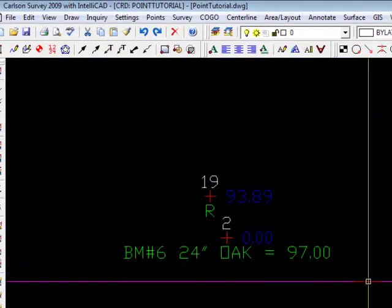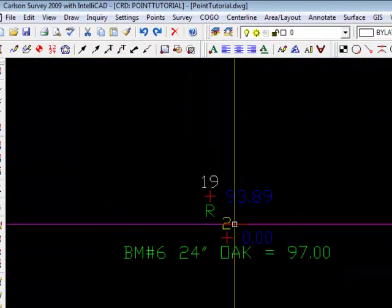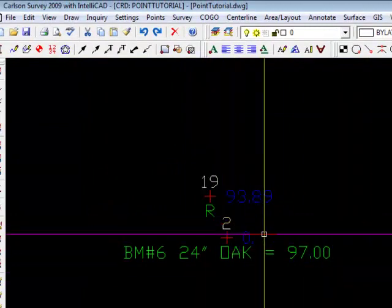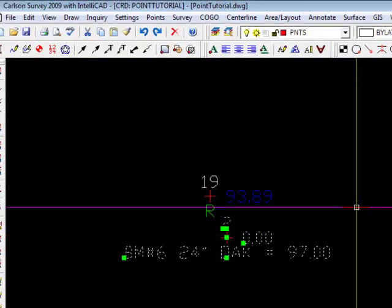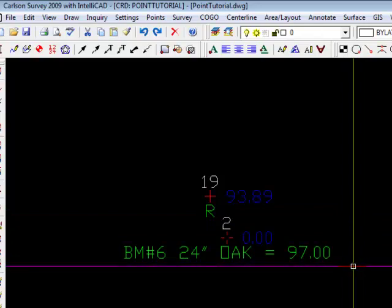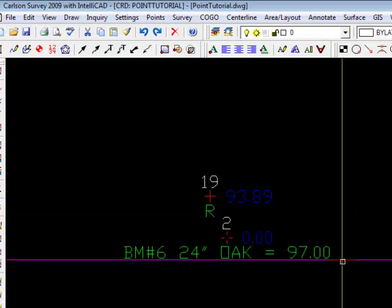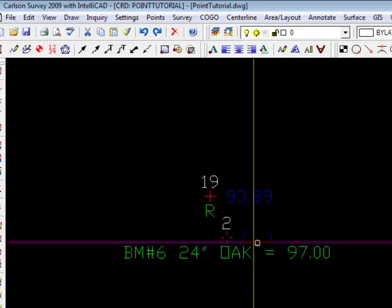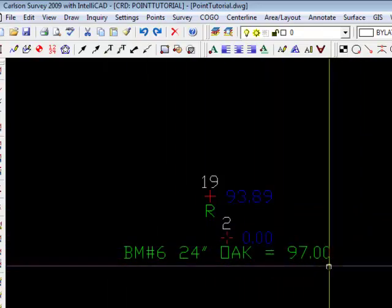And notice, point two now has a zero elevation, and the 97 is now part of the text.